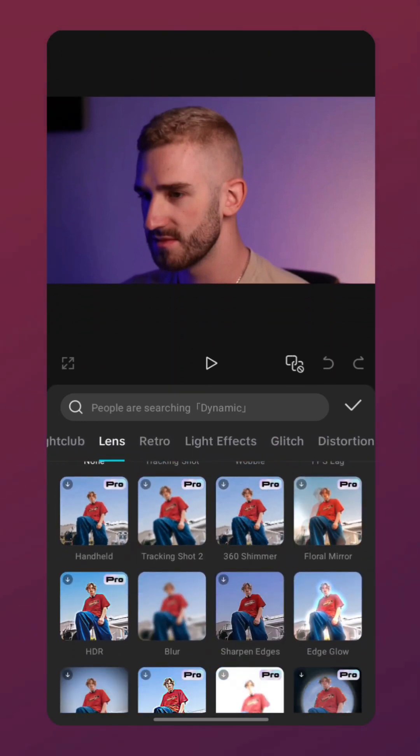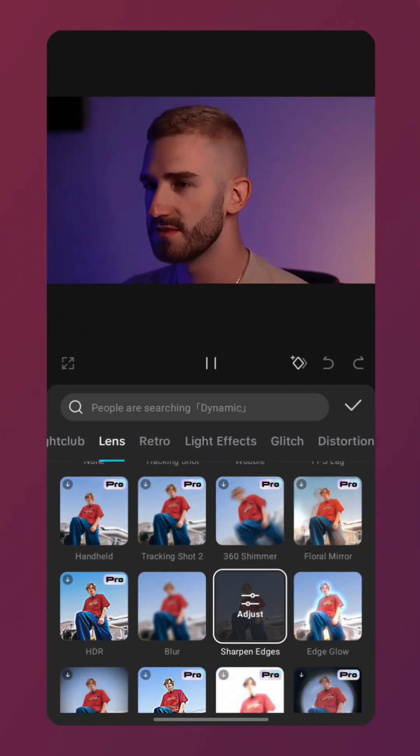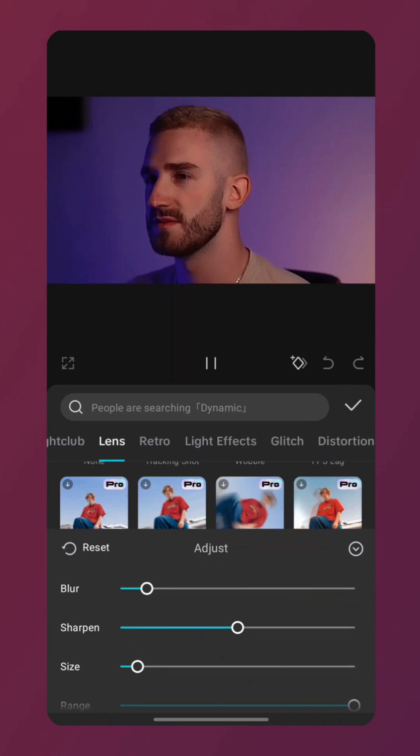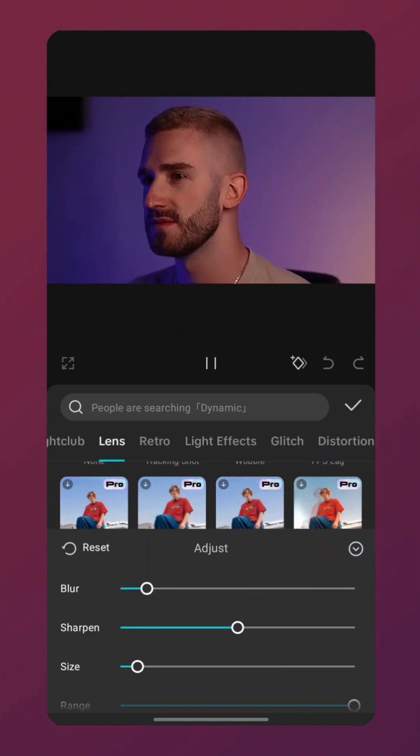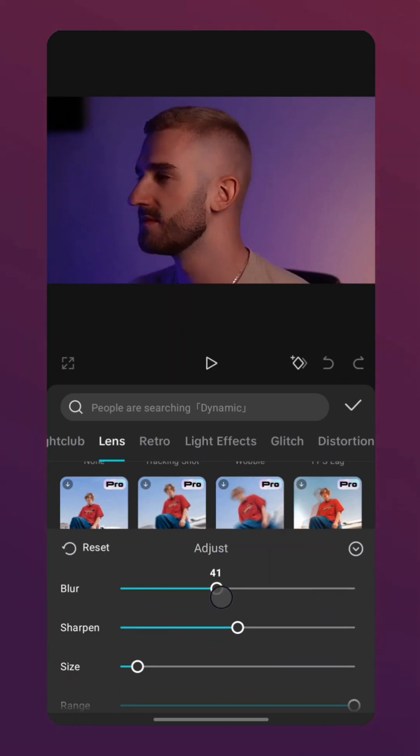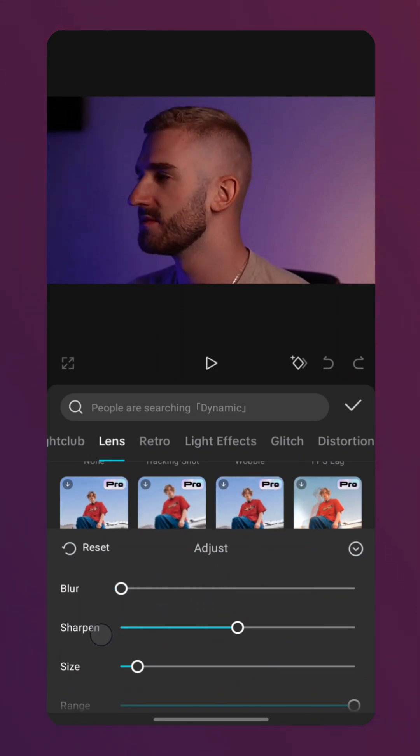We will tap on it to adjust the settings. Try setting Blur to 0 and increasing Sharpen a bit, but not too much so the video still looks natural.